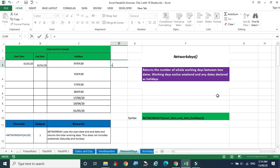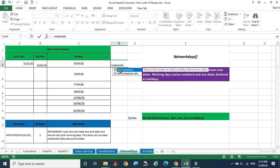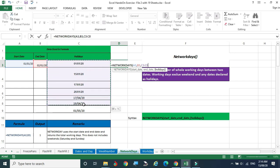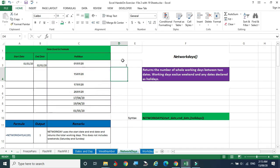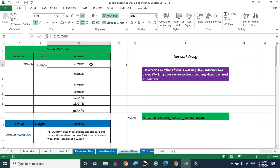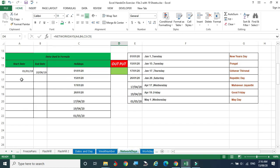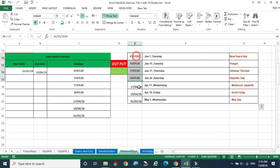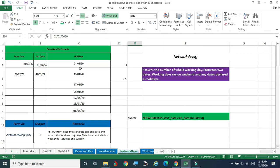Equal to NETWORKDAYS — for international culture, use NETWORKDAYS.INTL. Here we use NETWORKDAYS. Double-click this. Just enter start day, comma, end day, comma, then the declared holidays — select the complete range and click Enter. How many days? Only one working day. The date given is 1st January to 2nd January — that is two days, but one is declared as a holiday, so the working day is only one.